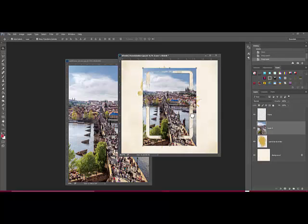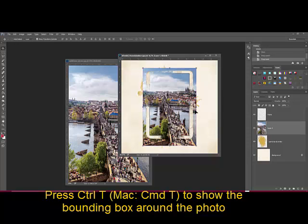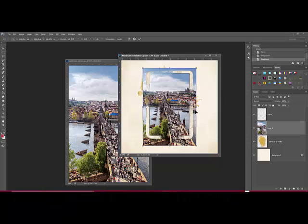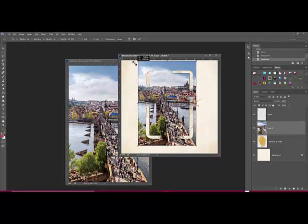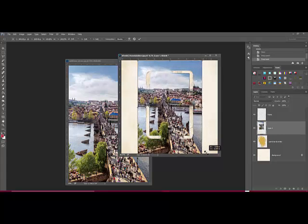If necessary, select the photo layer and press Control-T, or on a Mac Command-T on your keyboard. This reveals the bounding box around the photo layer. You can drag the corner handles out to resize the photo until it's large enough to cover the spill frame paint layer.